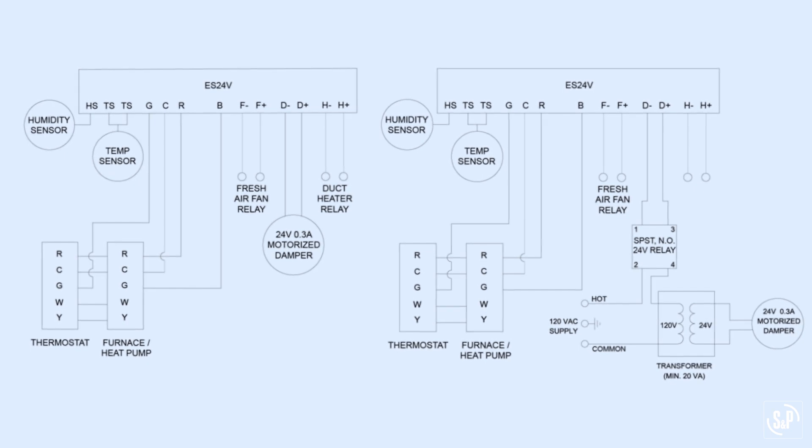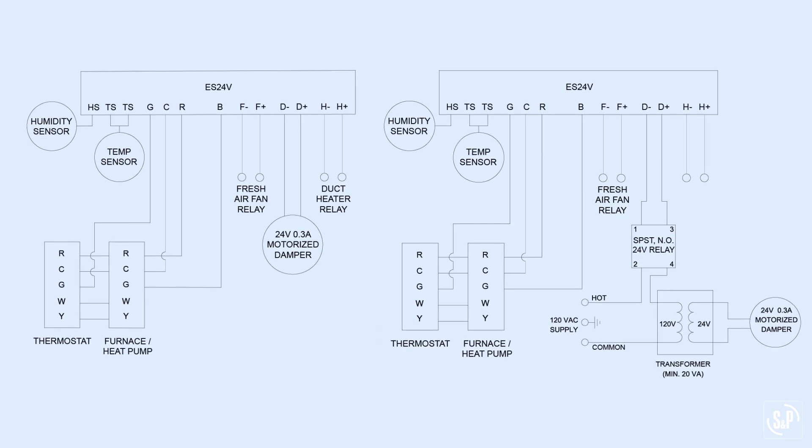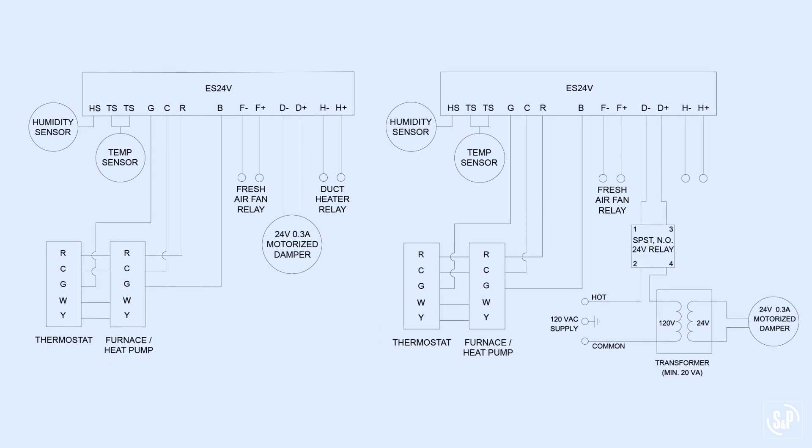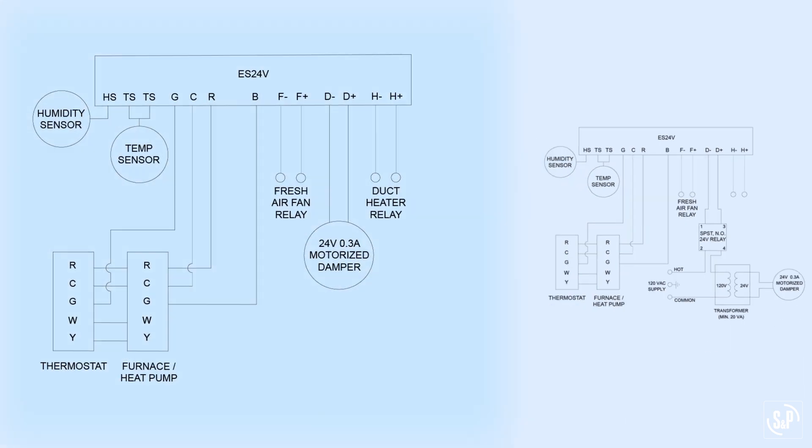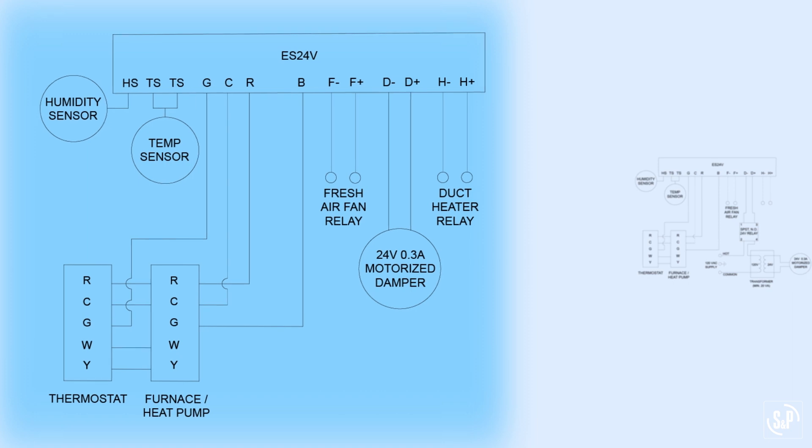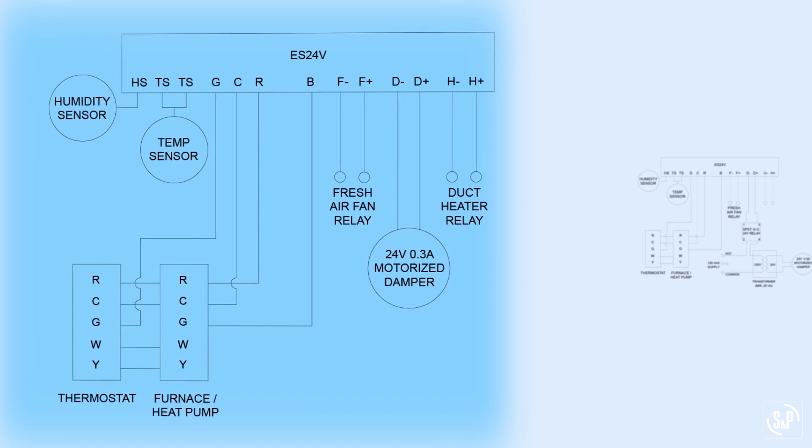There are many wiring options to choose from, depending on the method of fresh air supply and air handler unit integration. We will review some of the most common wiring methods now.